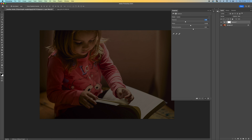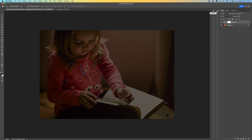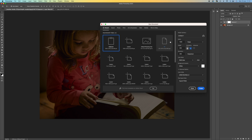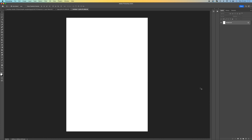Once you've done that, you want to create a new document. Come up to File, press New, or you can press Ctrl or Command+N. Then you can type in any width, height, and resolution that you want. I'm just going to select A4, click Create.